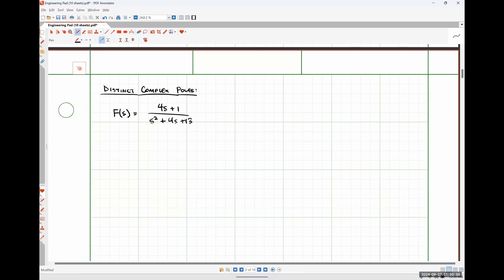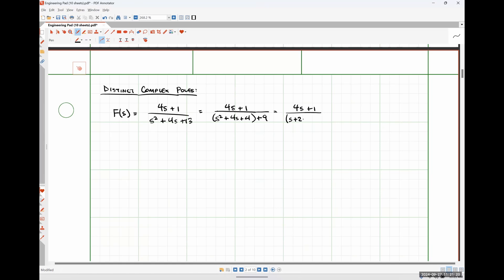When we had a term like this previously, we broke it down by completing the square: (4s+1) over (s² + 4s + 4 + 9), or (4s+1) over (s+2)² + 3².